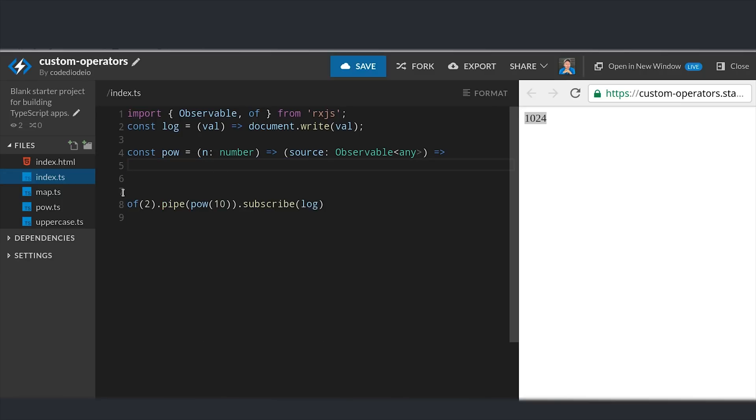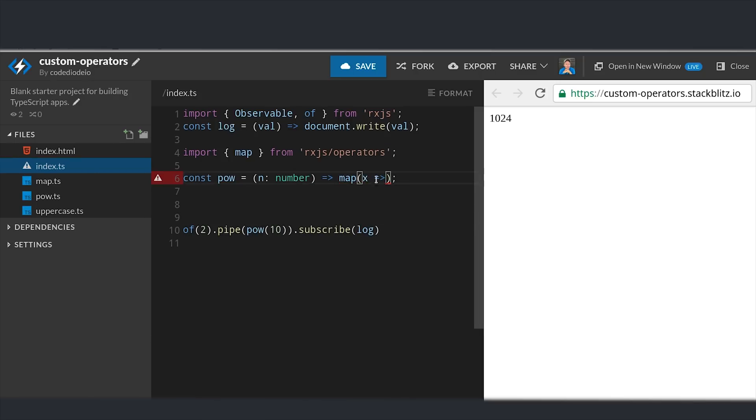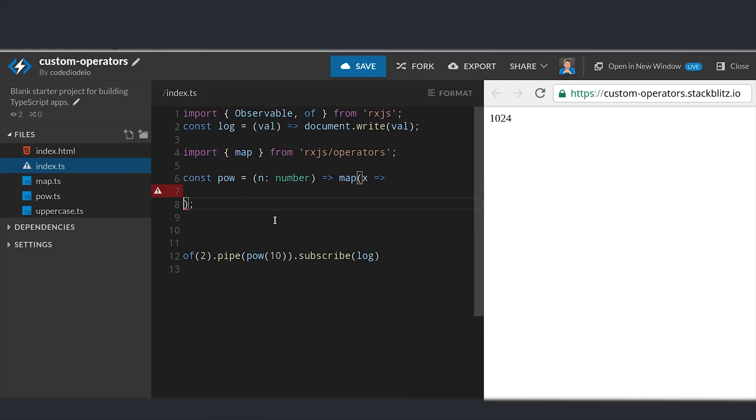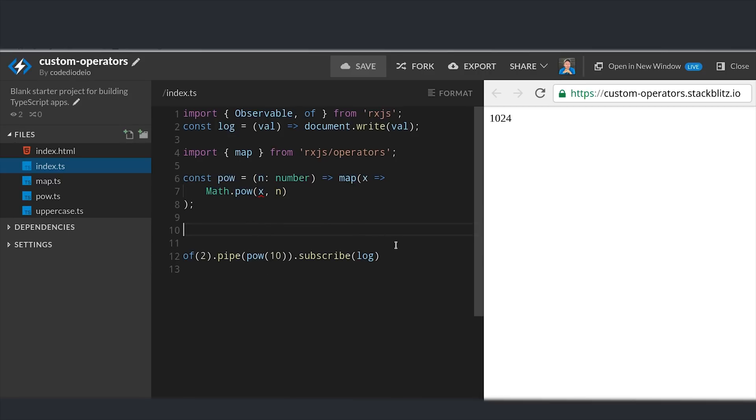So let's go ahead and delete this whole part about creating a new observable. And instead we'll use the existing map operator from RxJS as our second function. Map's already going to subscribe to the source observable for us, so all we have to do is return the actual math logic that we want implemented in this operator. Much cleaner and much easier to read, and it works exactly the same way as the previous operator did.